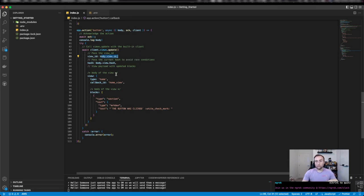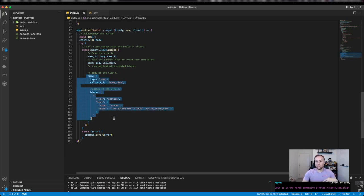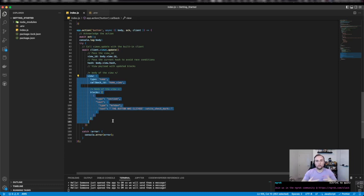I'm using hash to prevent any race conditions, so we know what the view was, the current state of the view before I interact back with it. And then I'm simply again using Slack block kit to post an update to the view, changing how I want it to look.